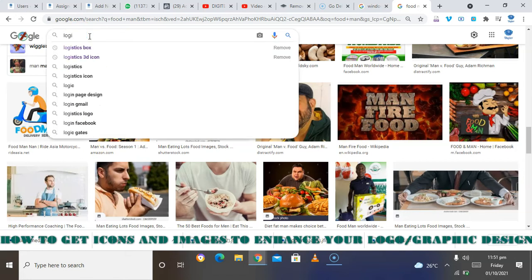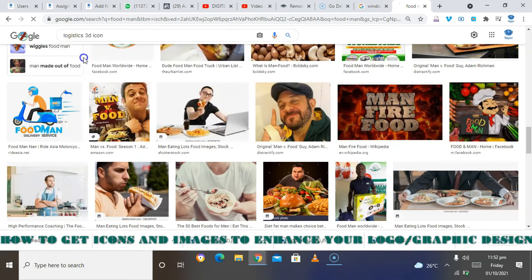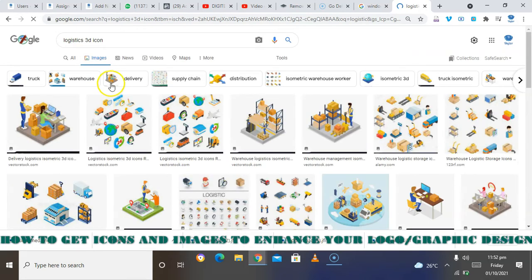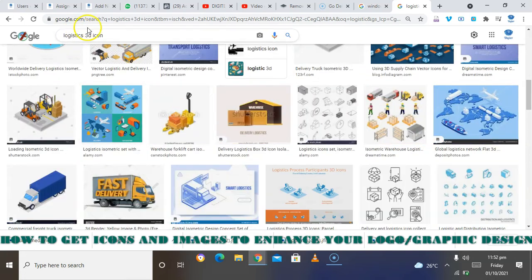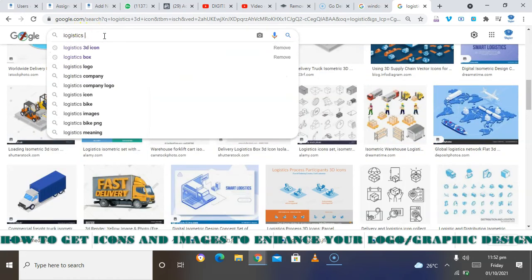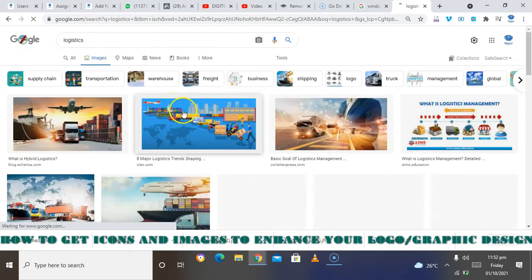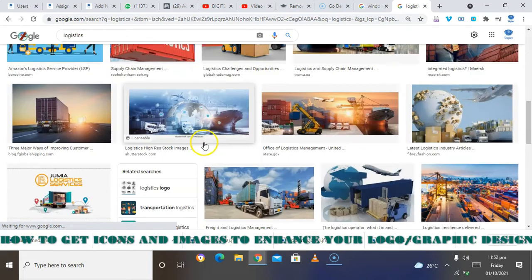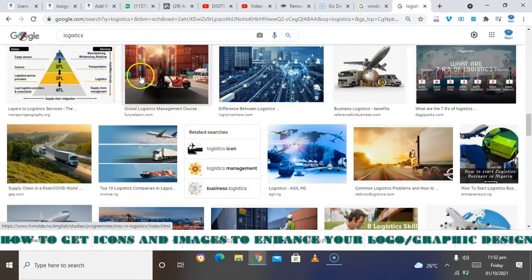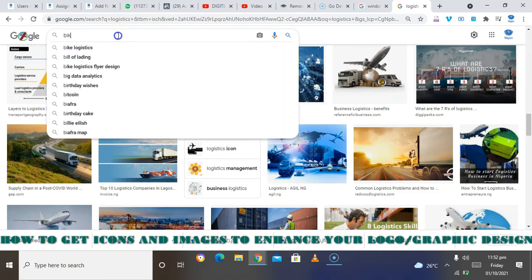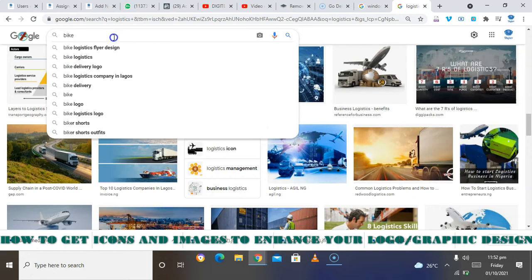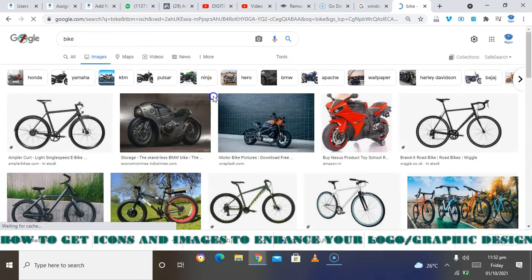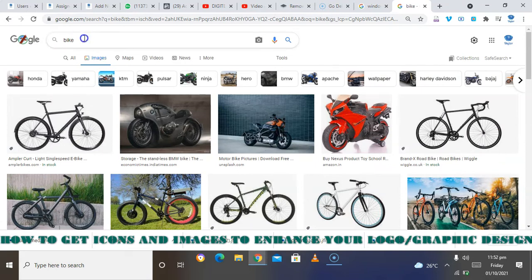So I'm just broadening your search so that you have an idea of what I am seeing.